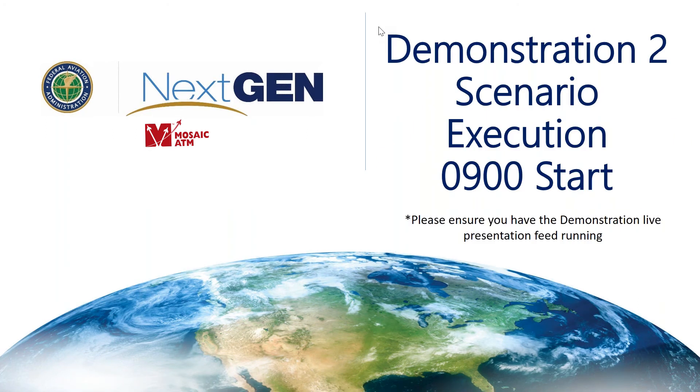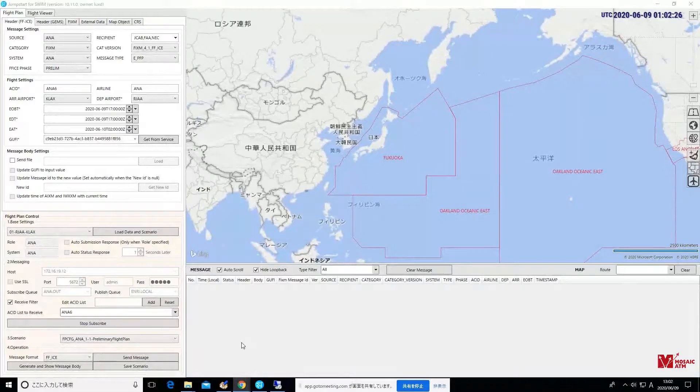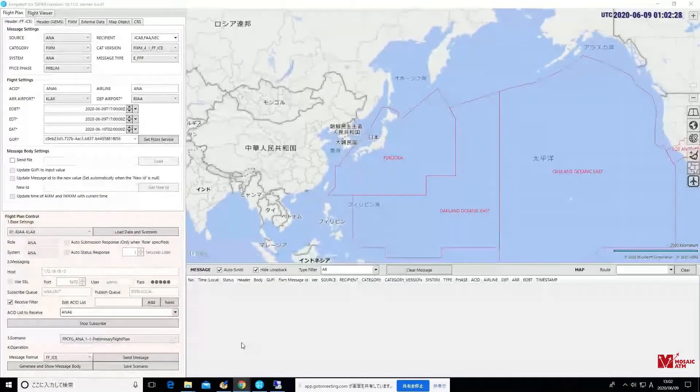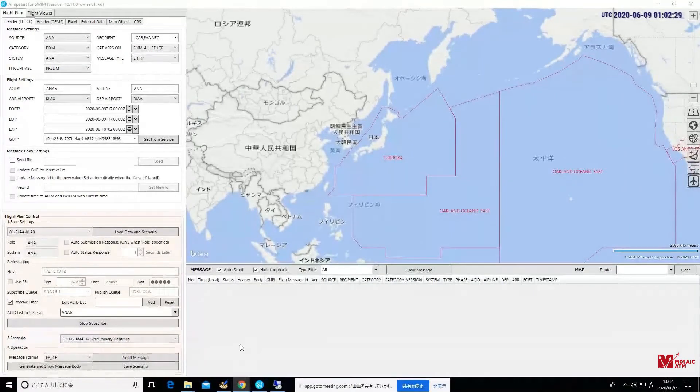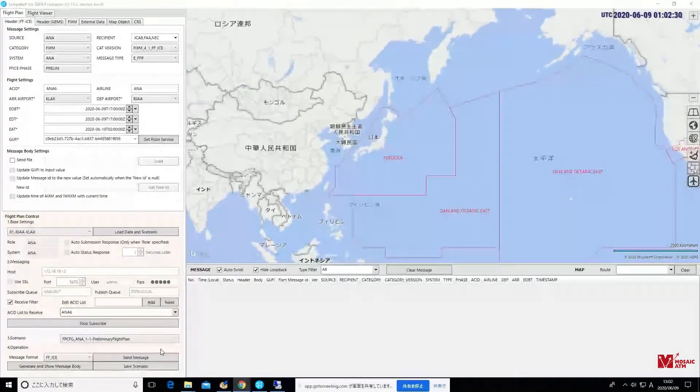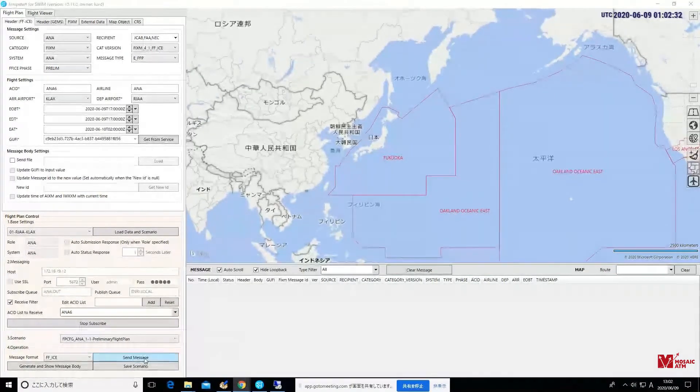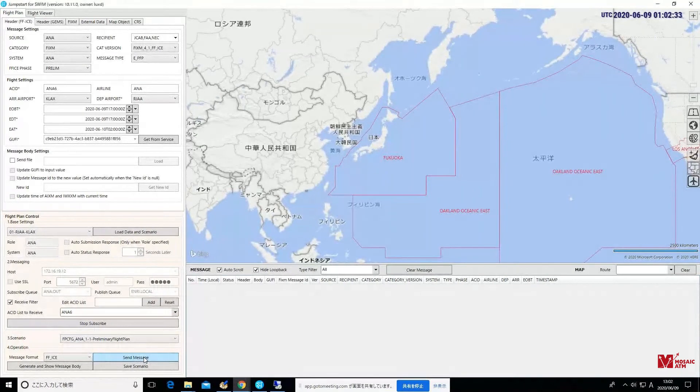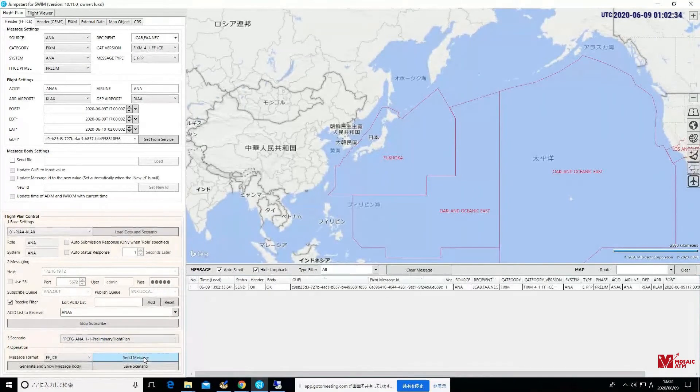Okay. Well, let's go ahead to the main event. We're going to get started with our ANA 6 flight. I'm going to ask our ANA operator to submit the preliminary flight plan for our flight here this morning.